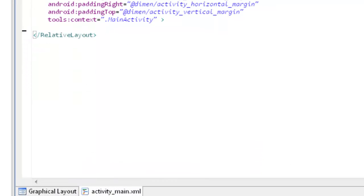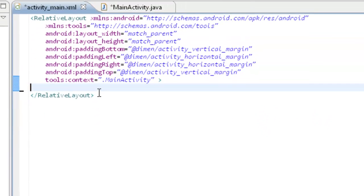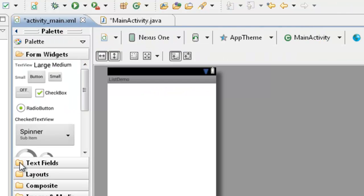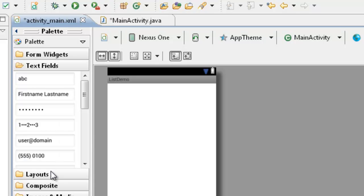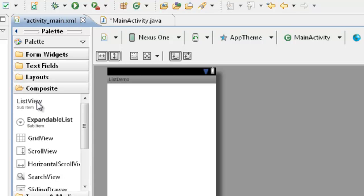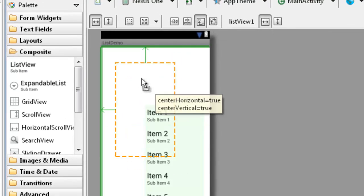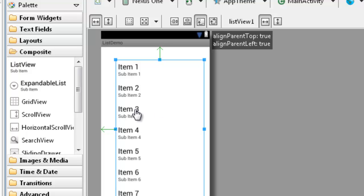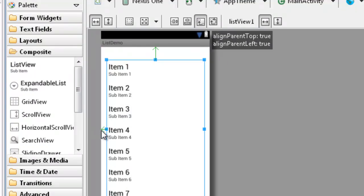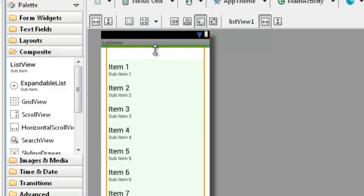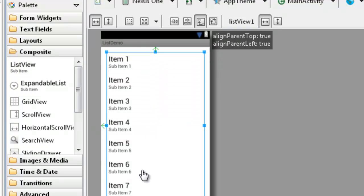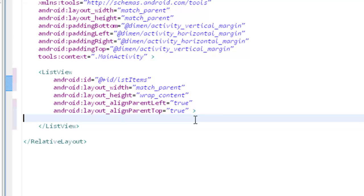So now I will drag and drop this list view here. For composite list view, drag and drop it. Let it be here. Alright. Now the name of this, the id of the list view is, I will take LST items.